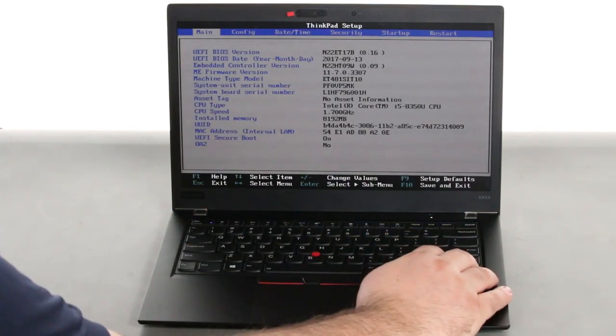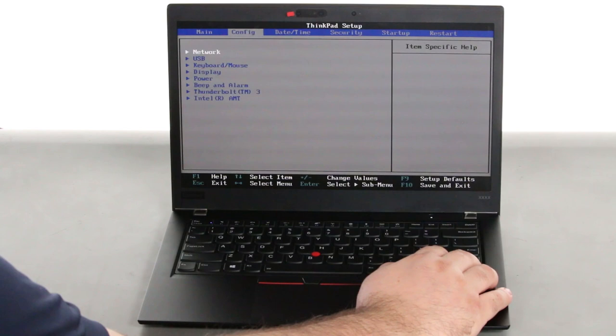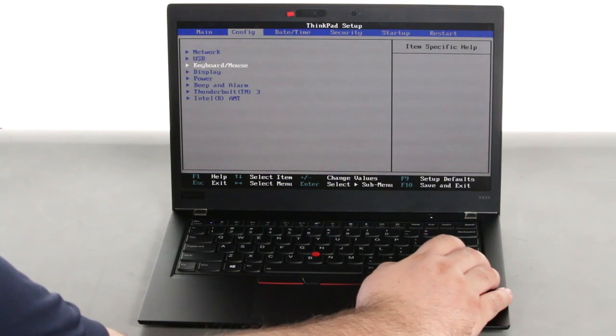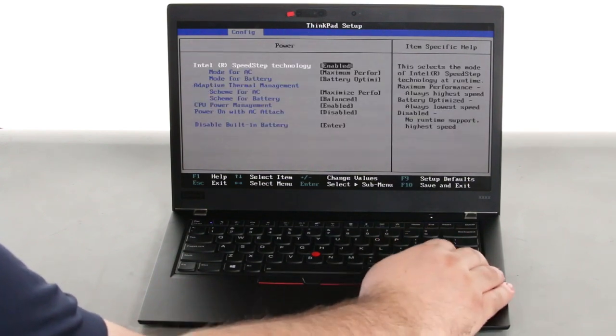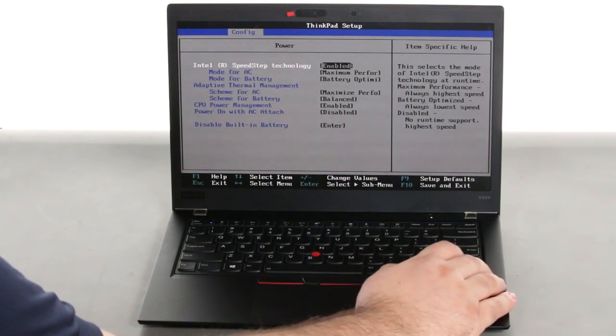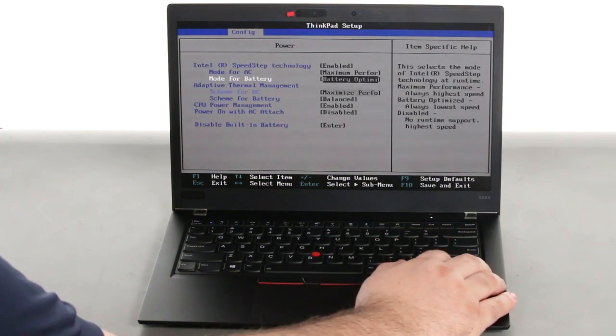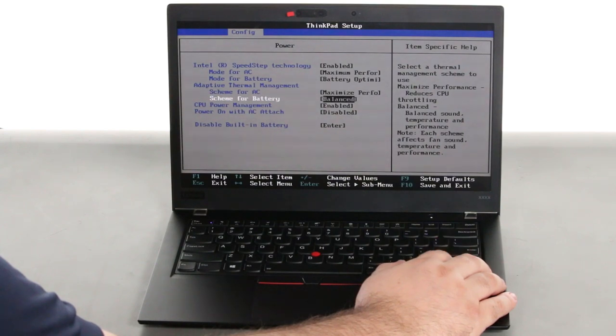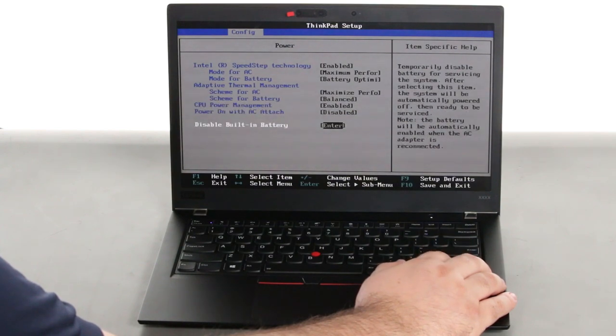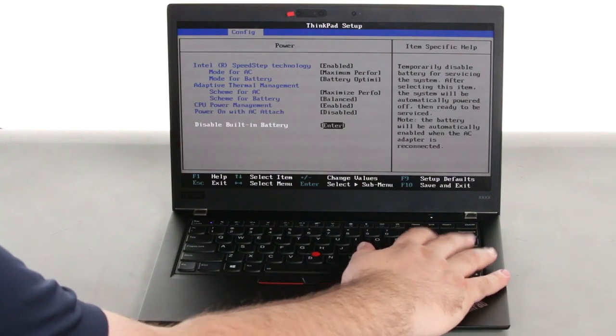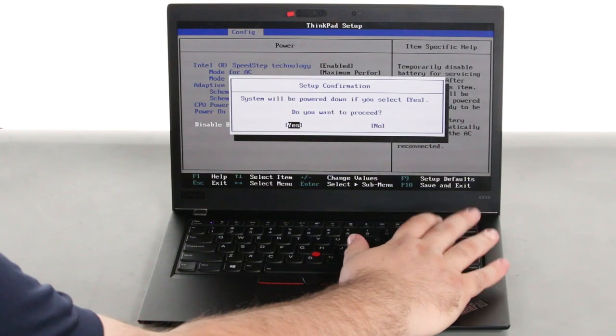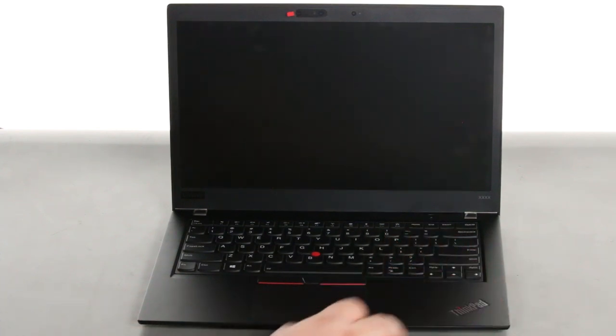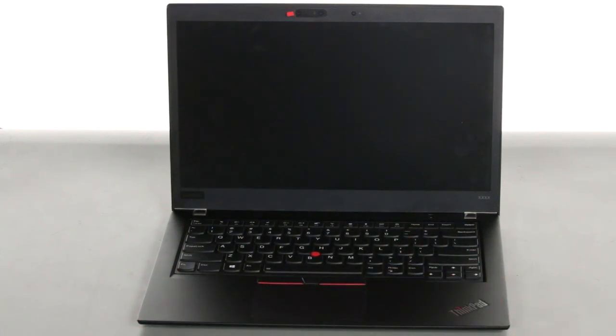Use the right arrow key to select the Config menu. Navigate down to the Power menu option and press Enter. Select the Disable built-in battery menu option and press Enter again. Verify that Yes is selected and then press Enter. The system will shut down and the battery is disabled.